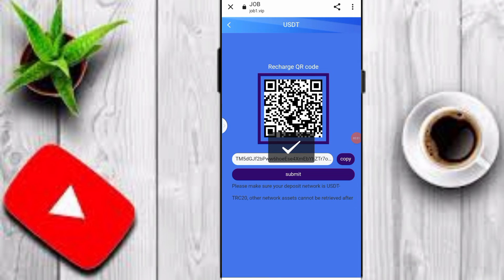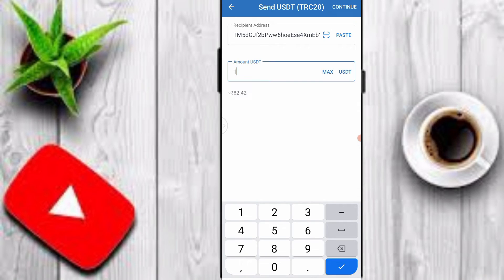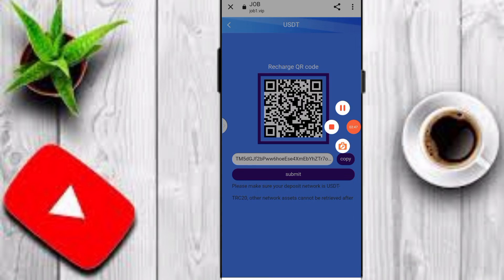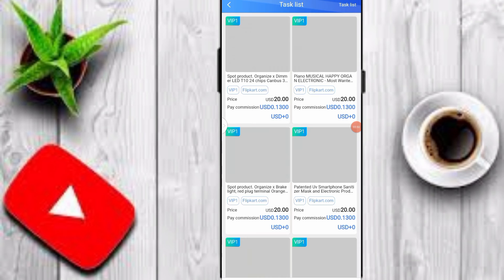After clicking Recharge, copy your TRC20 wallet address. Open any crypto wallet like Trust Wallet, paste your TRC20 wallet address, input your amount — minimum deposit is 10 USDT — and click Submit. After the deposit is complete, you can join a VIP tier.